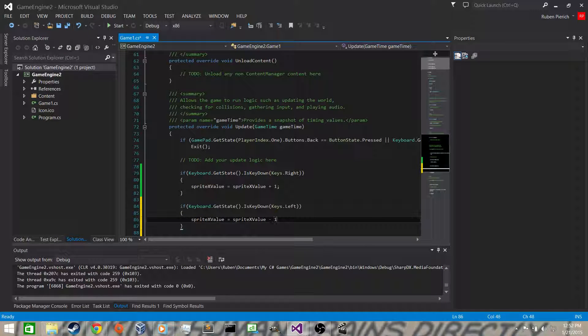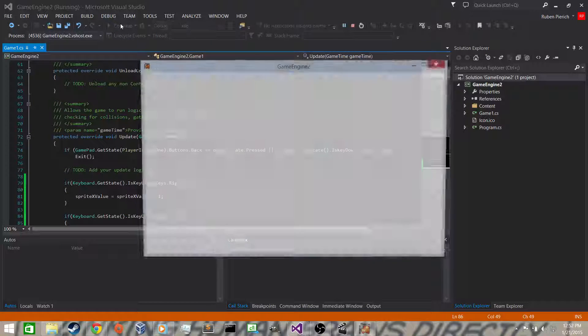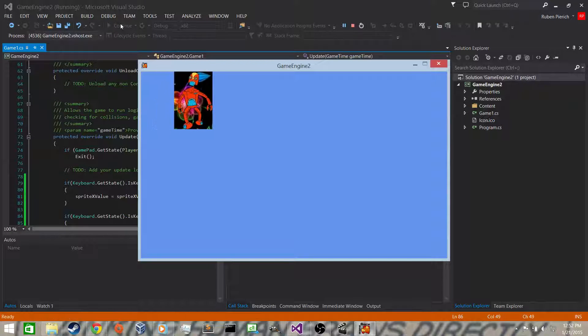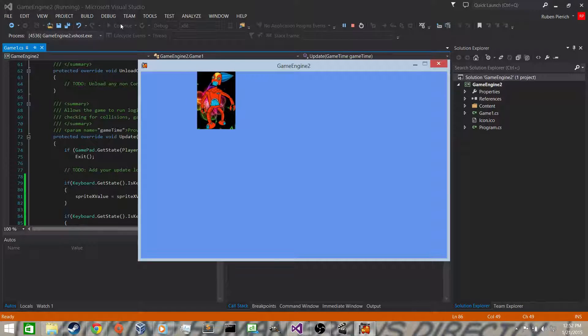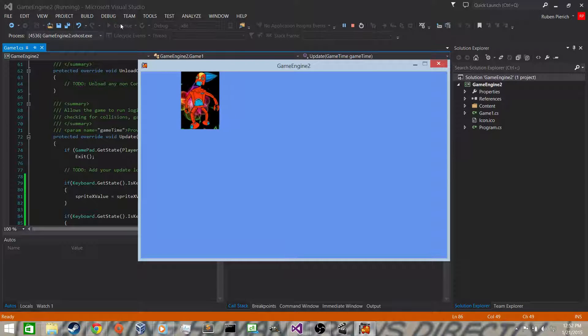We'll save that and run it. And we can go right, I'm holding down the right arrow key. We can go left, I'm holding on the left arrow key.